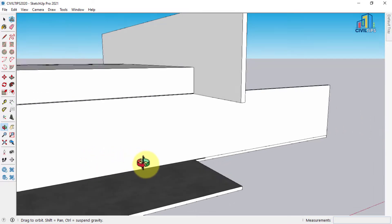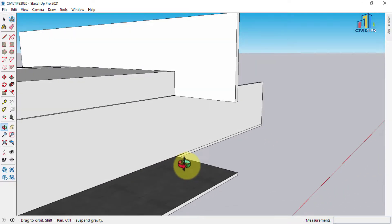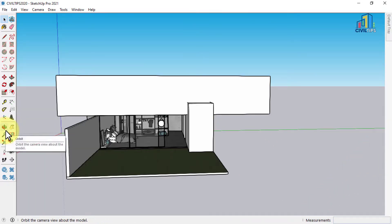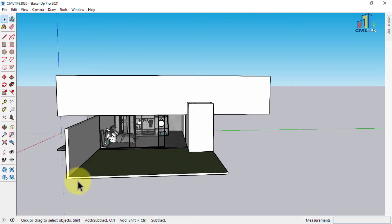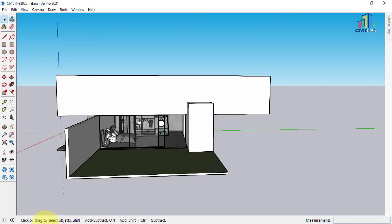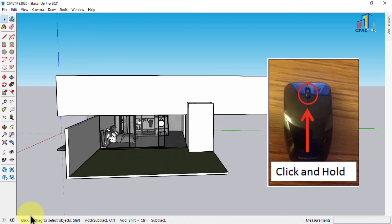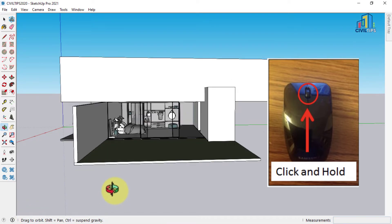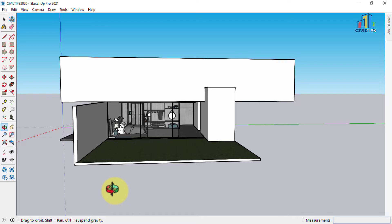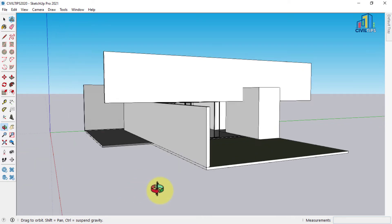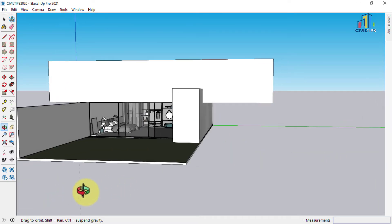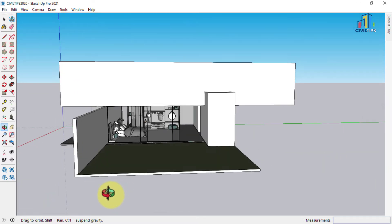You can orbit 360 degrees. You can choose from here, or the shortcut is to use your mouse. In your mouse, the center scroll, just press it and automatically the orbit tool is shown.